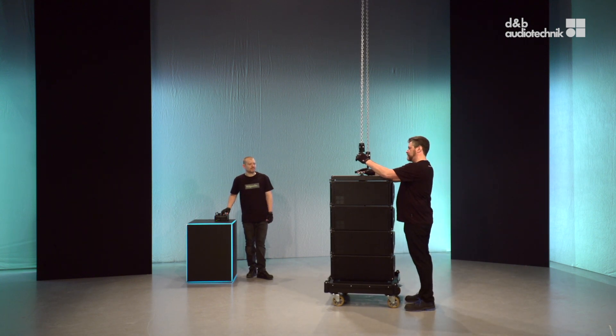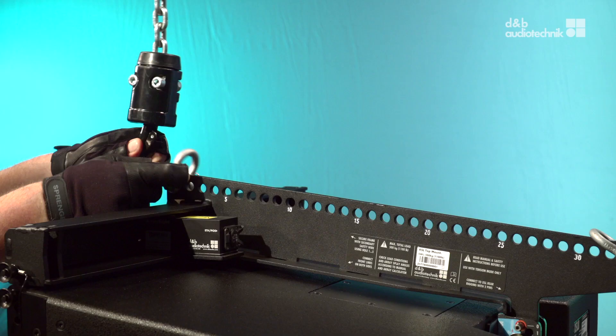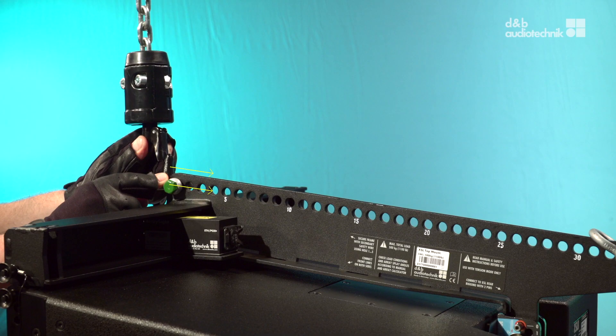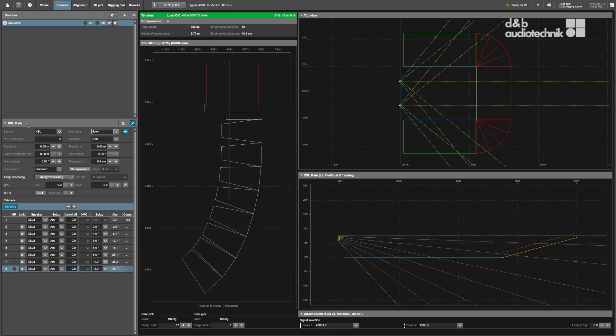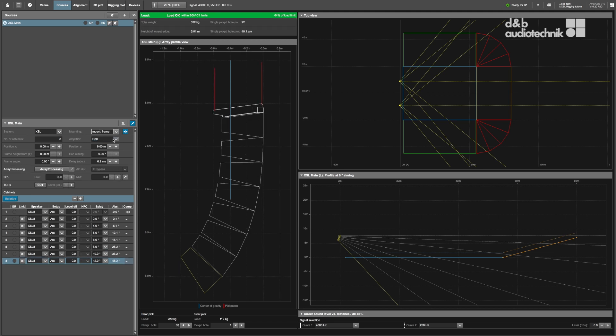In this video, the XSL mounting frame is used and attached to the front and rear pick. To simulate the load and pickpoint hole positions in ArrayCalc, select Mounting Frame from the respective drop-down menu.